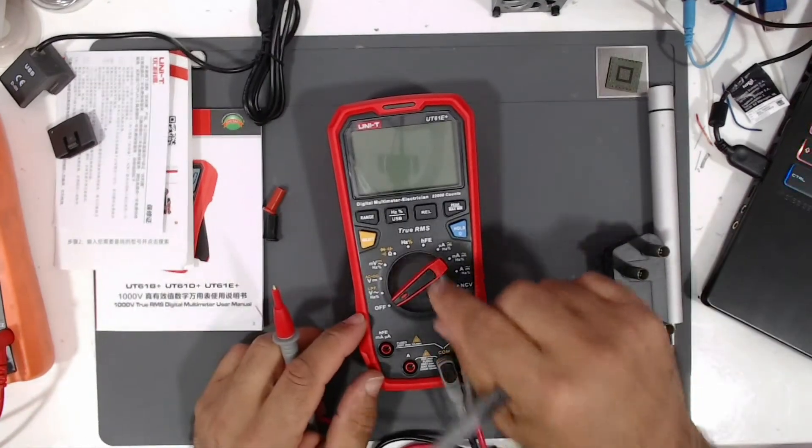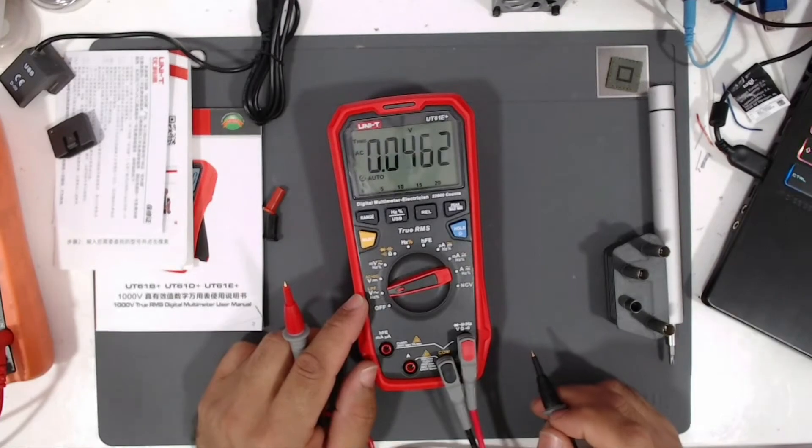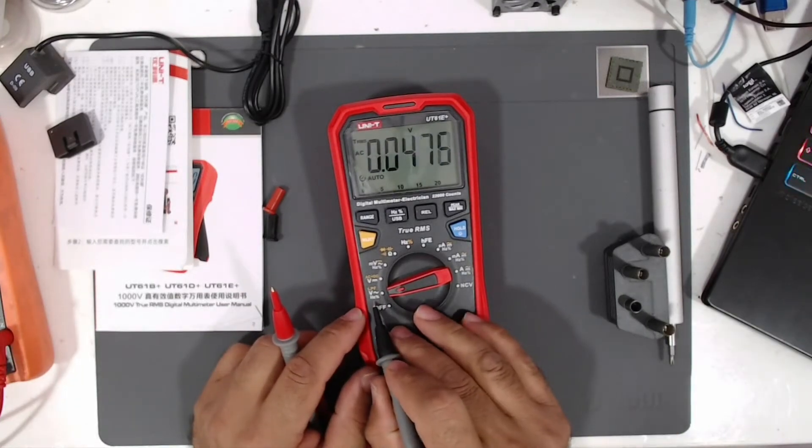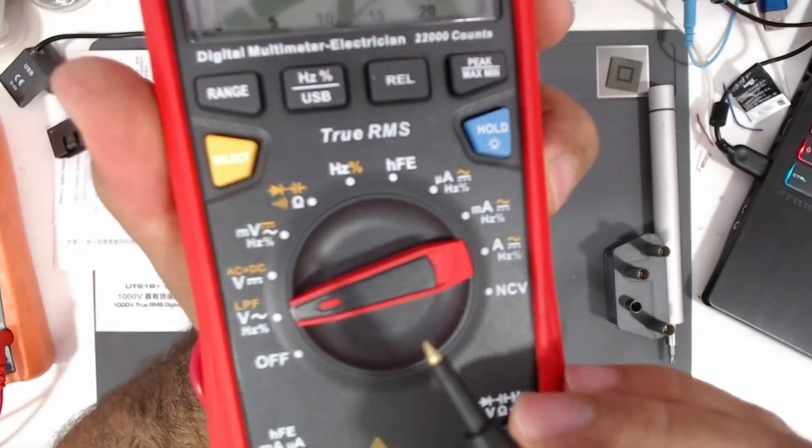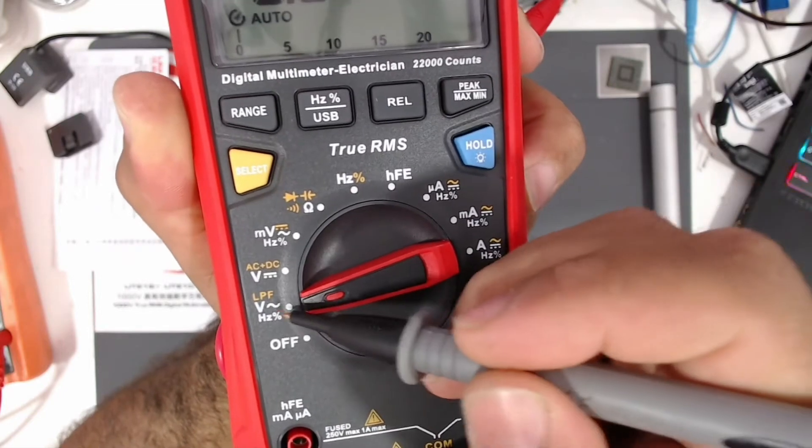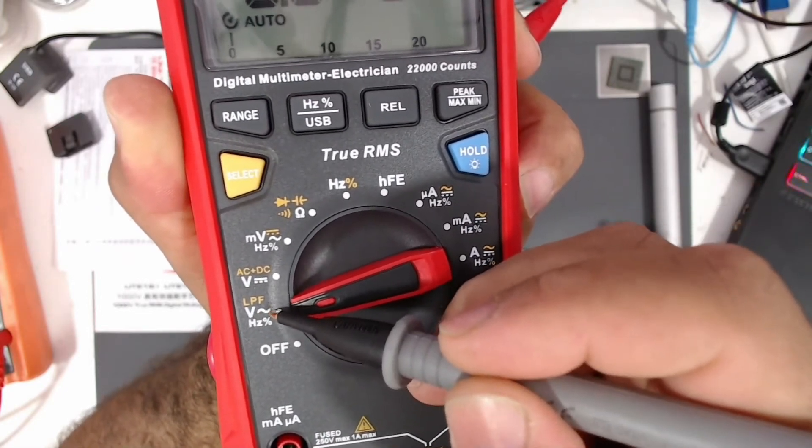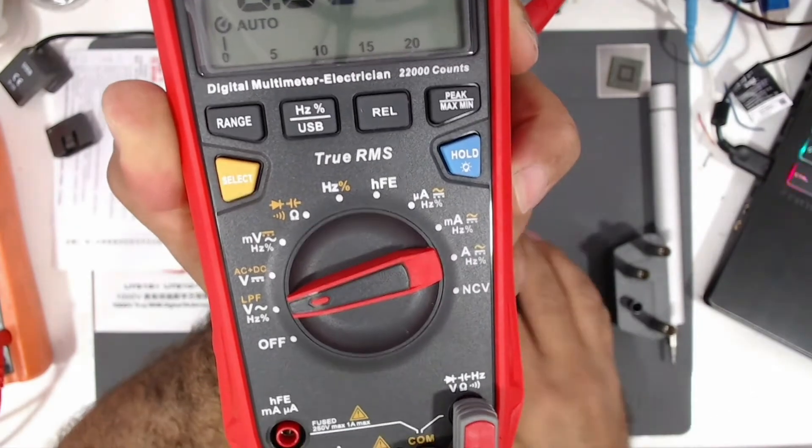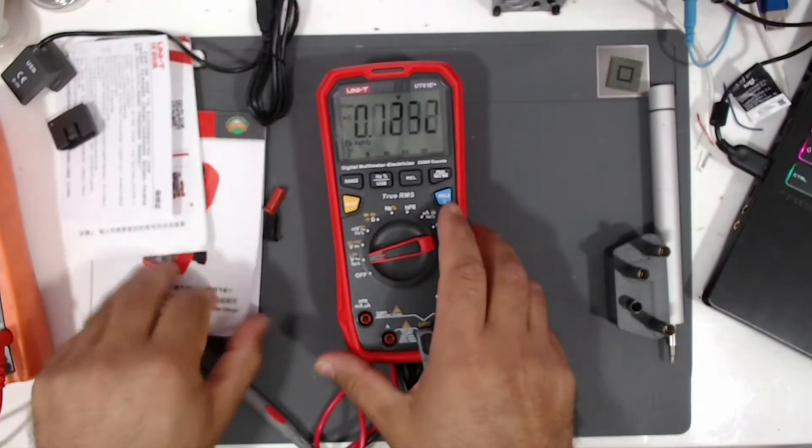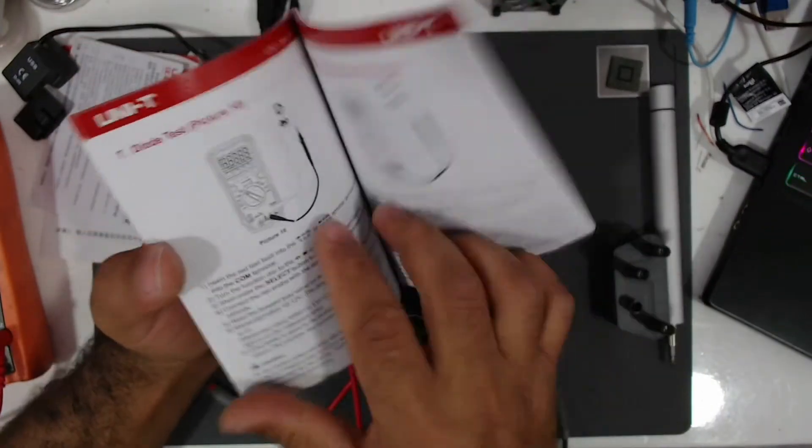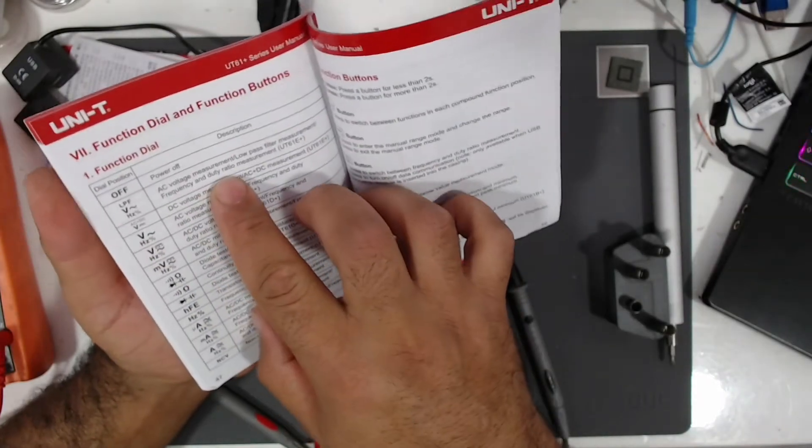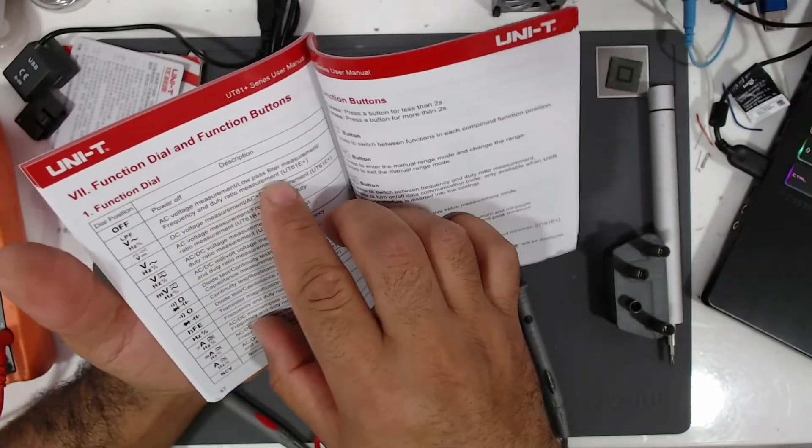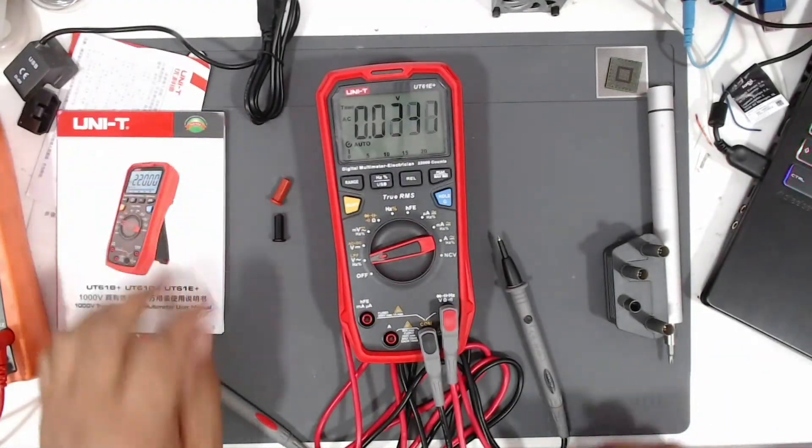The very first option is to measure hertz and duty cycle, voltage in AC mode, and LBF. I'm not sure what LBF means, let's go through the manual. It means low pass filter measurement to measure low pass filters.